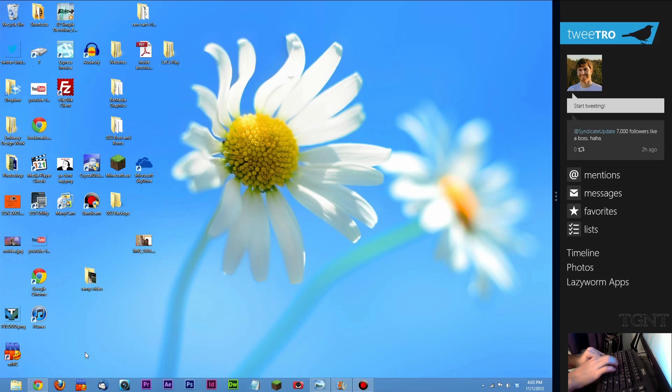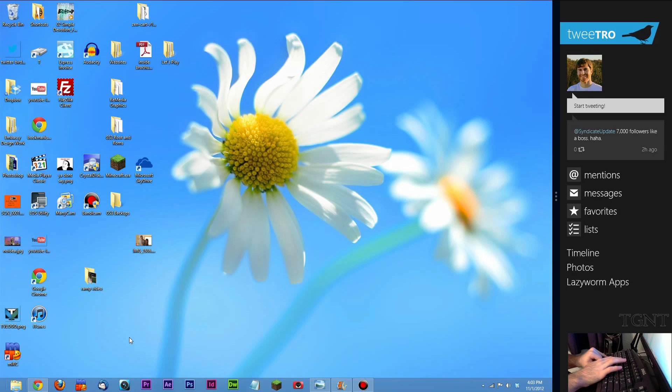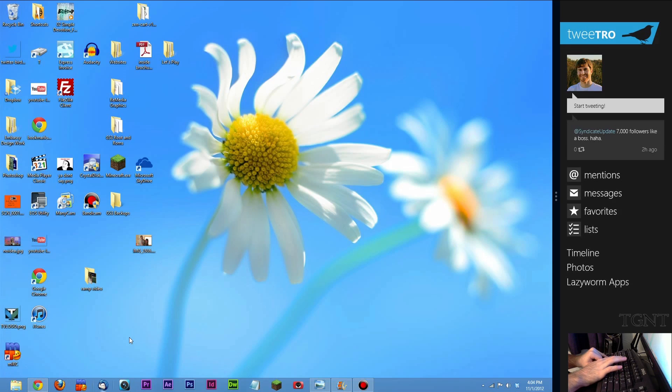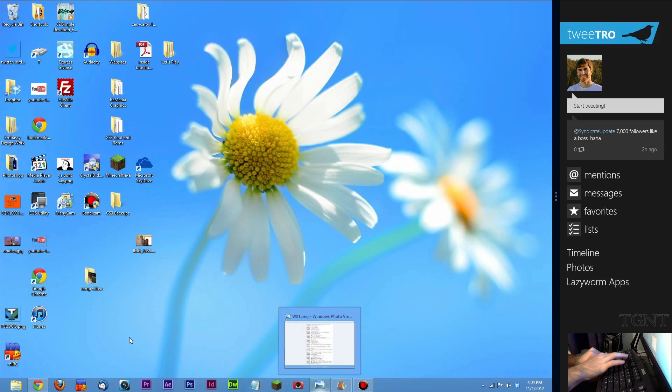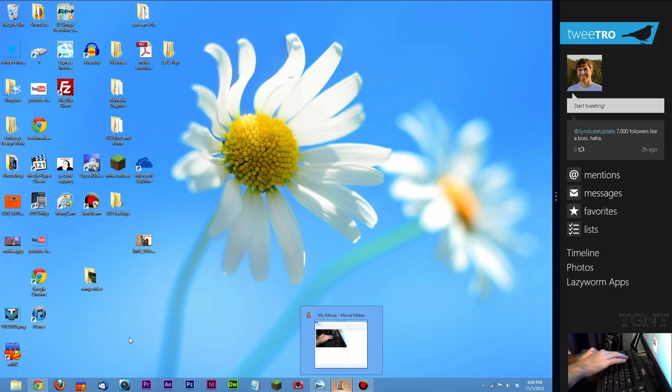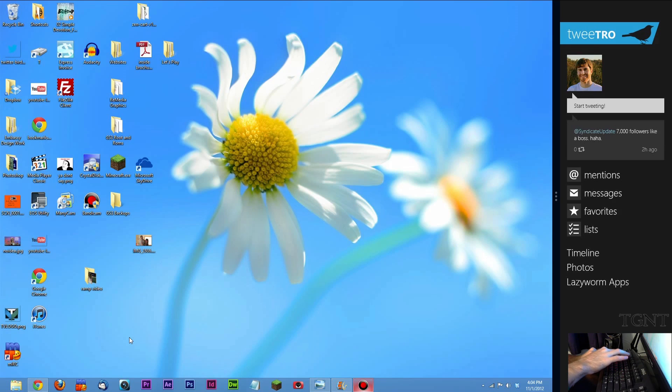Windows key T is actually for cycling through your taskbar. If you watch on the bottom, these will each get lit up as I press the T button. T, T, T, T, T, T. And if you just press it, it will show up a little bit of a preview of what's actually running in that window.